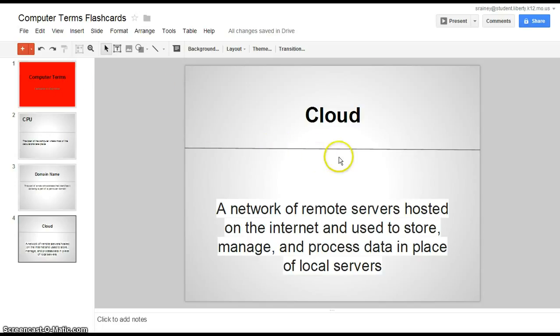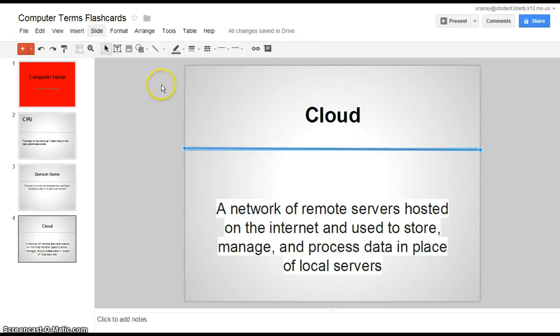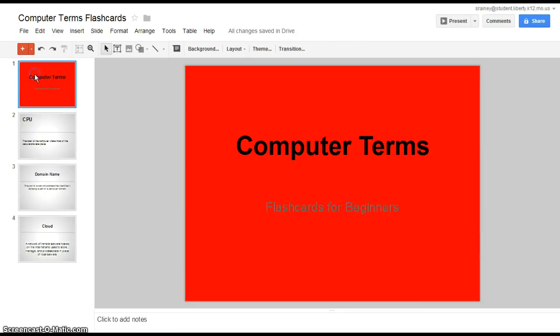I'd also like for you to put some sort of design on your presentation. I inserted a shape right here, just a line, just to separate my term and the definition for that term. So this is how you make flashcards using Google Presentation. Thanks.